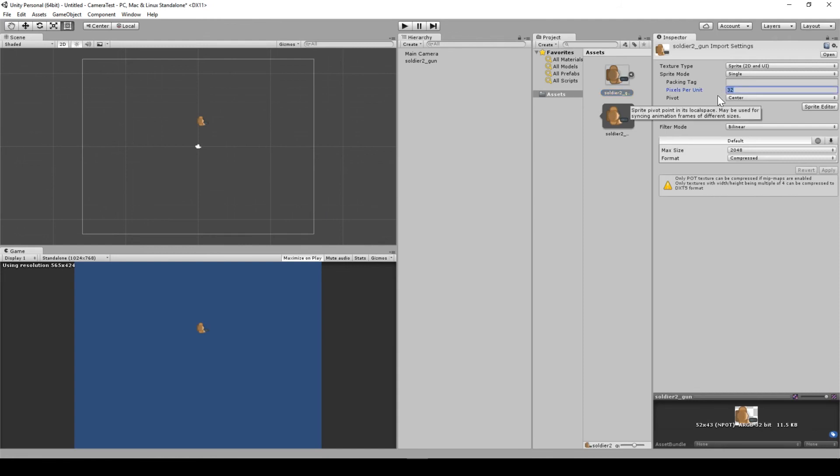If we half this to 16, so every 16 pixels is one world unit, we'll effectively double the graphic. Probably this is generally set at the start when you import the assets and you don't change it.